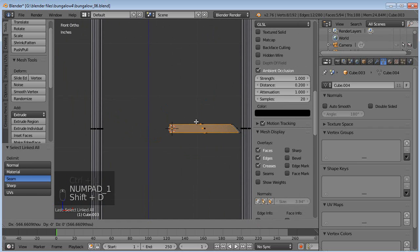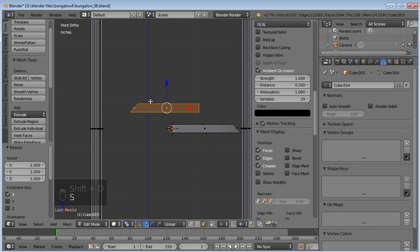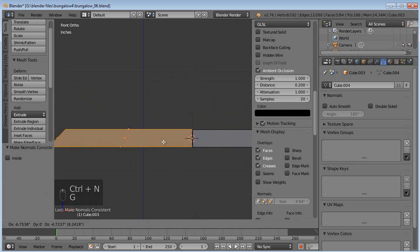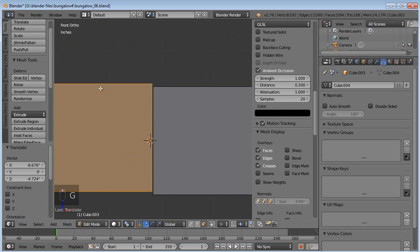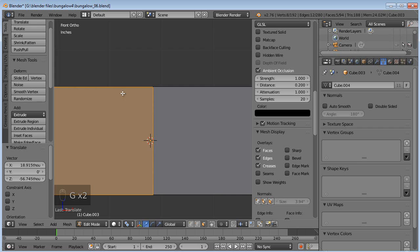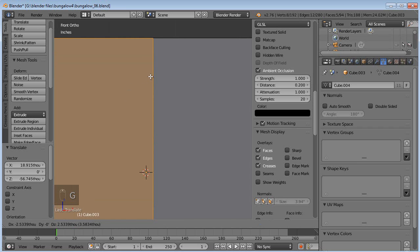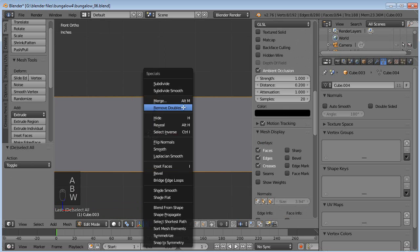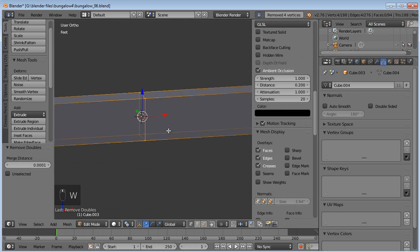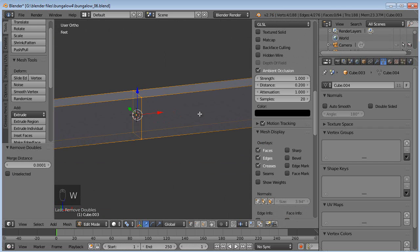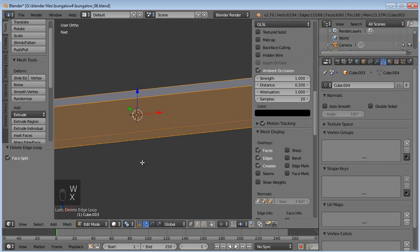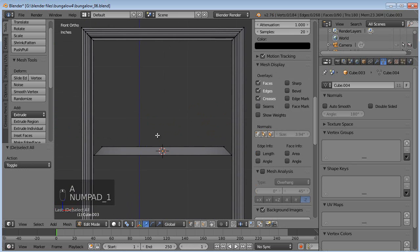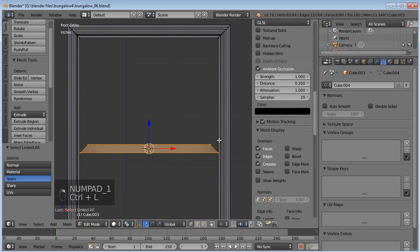Now I can select all this. Go back to front view. Shift D to duplicate. S, X, negative one. Good. Control N to flip those normals back. Plop that right down there. Line it up as best we can. Good. Okay. Grab our vertex select mode. Go there. W, remove doubles. Remove four vertices. So it's now glued together. And we can also go X and edge loop. So now we have a perfectly mirrored object there.